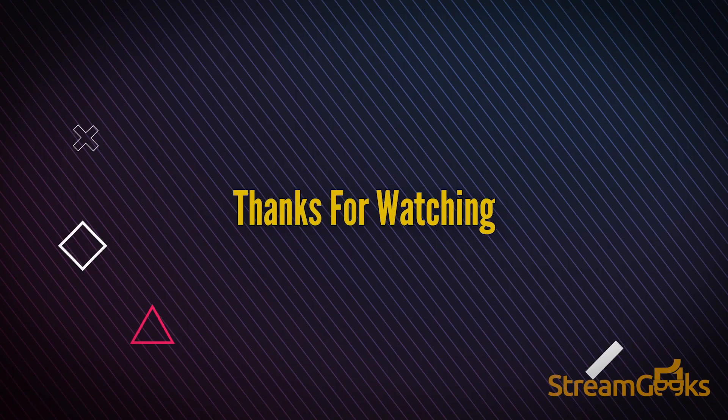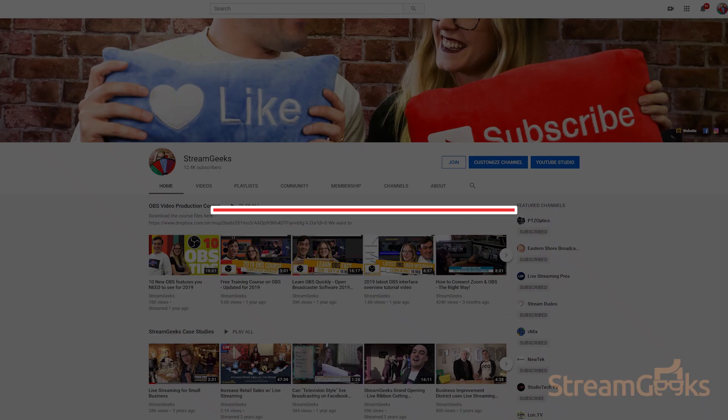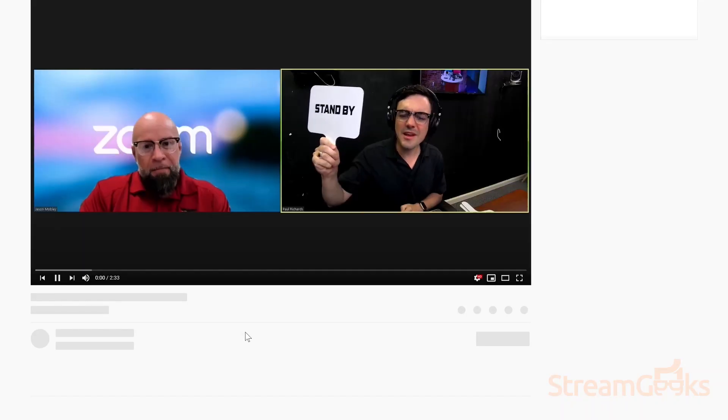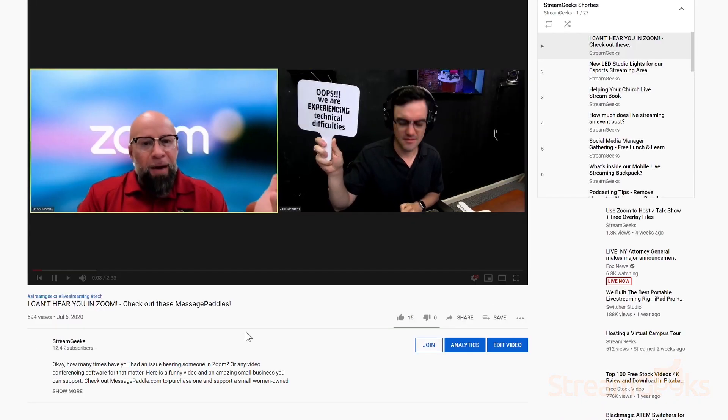That's it for this Back to Basics video. I hope you've enjoyed it and don't forget to leave a comment below if there's anything we missed in this video.